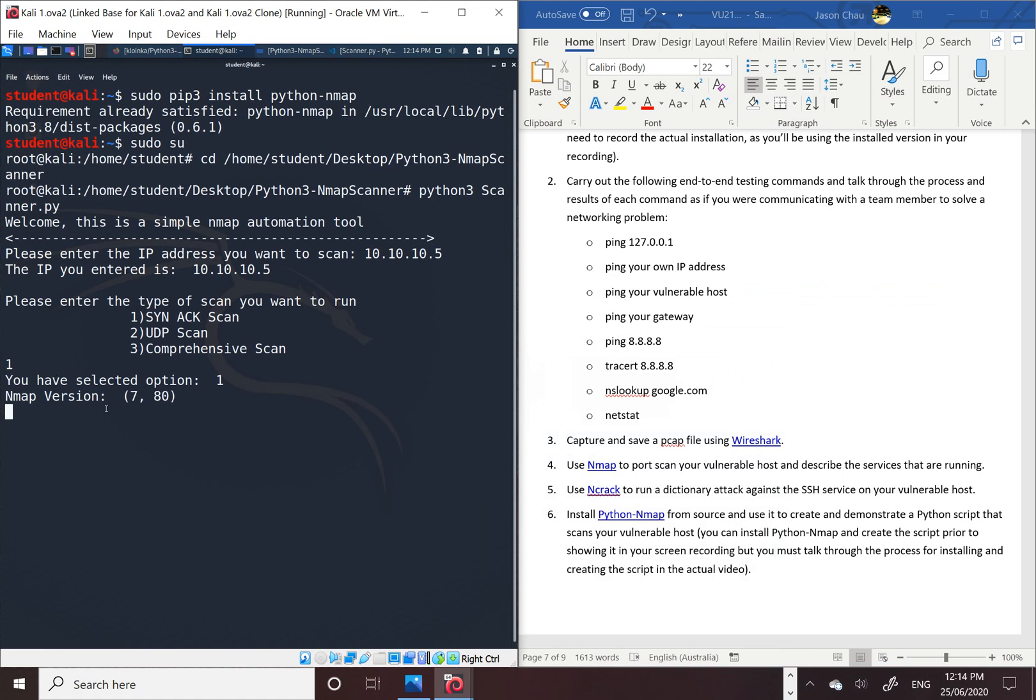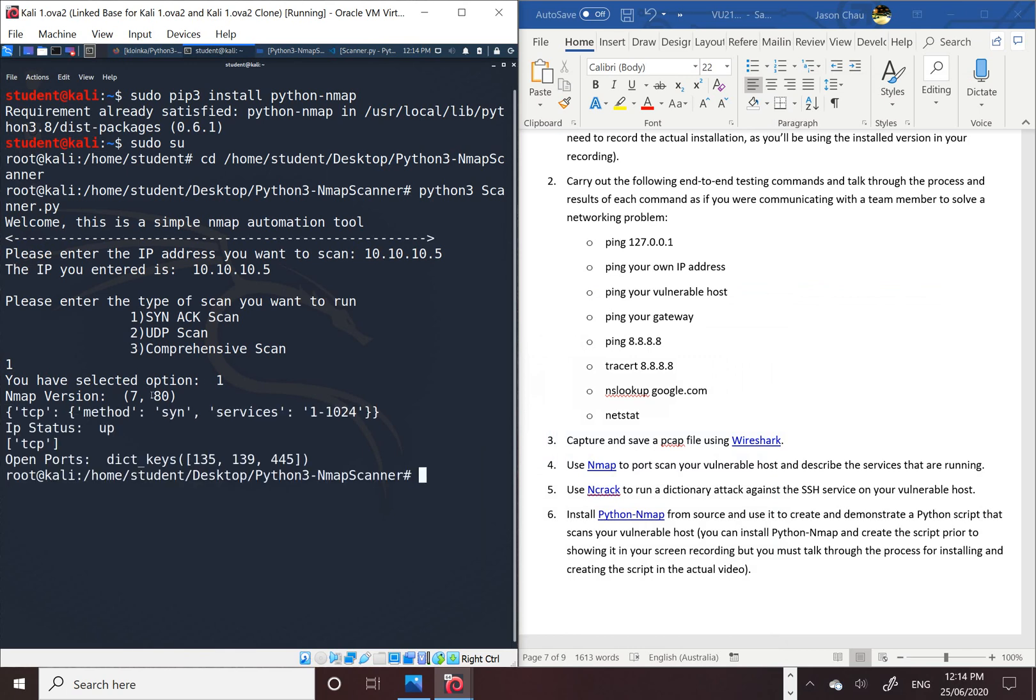I've selected one, and it's nmap version 7.8, it's TCP, and these are the services they got. IP status is up, which is up and running, and these are the open ports they got.